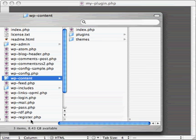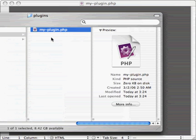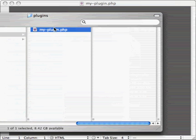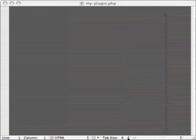All right, our first step is to actually create the plugin file. We're going to create it in wp-content plugins. I've already created a blank file here, which is called myplugin.php. And here it is.